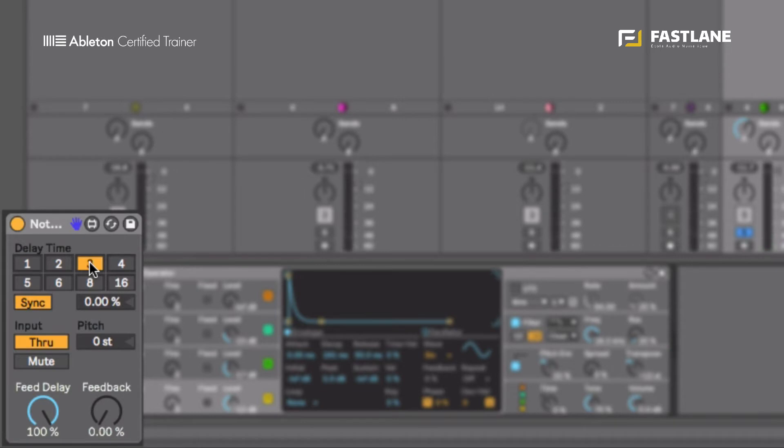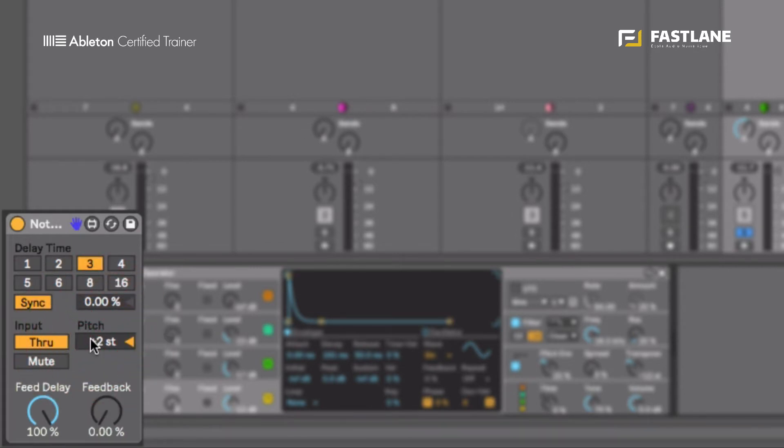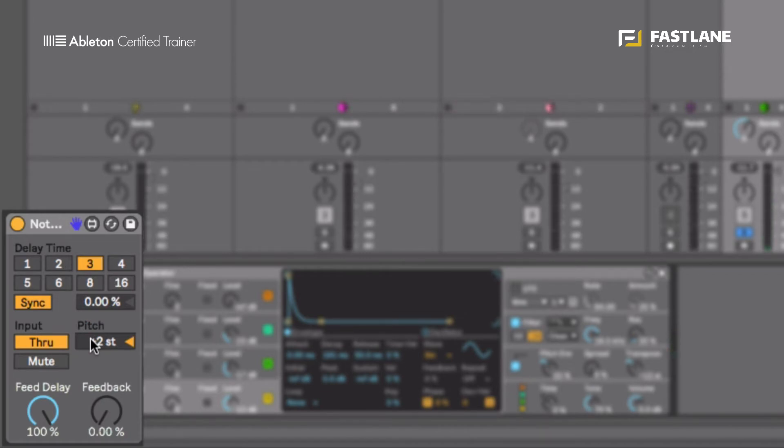Yeah, you can obviously swing the repetition using the sync here. And the new feature, and what's really important about this object is the pitch here. If I bring the pitch up, listen to what happens. Yeah, the repetition is actually pitched. And that's quite amazing.